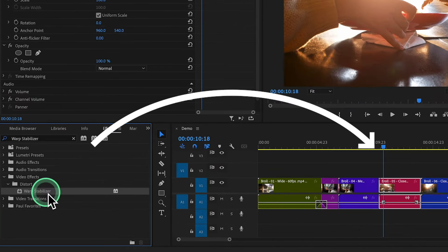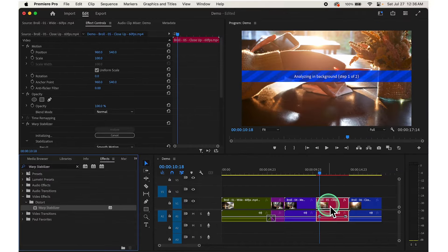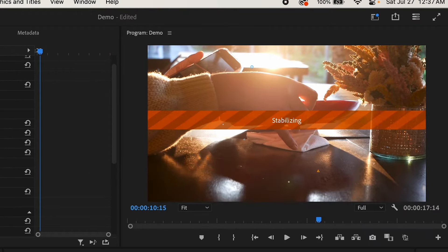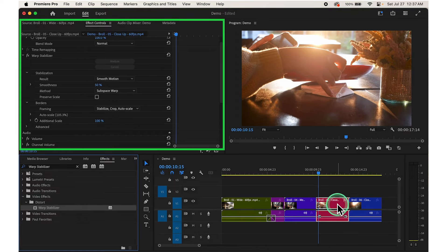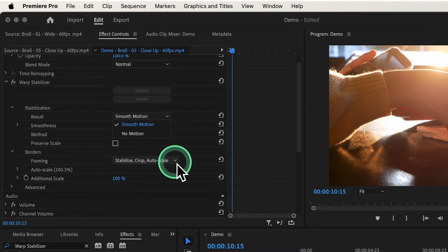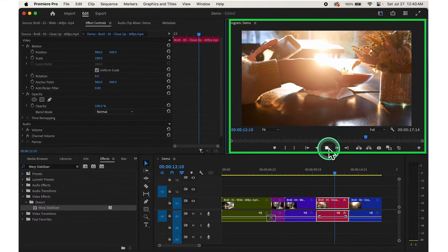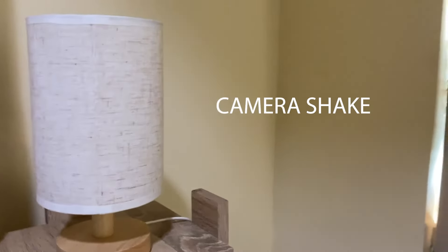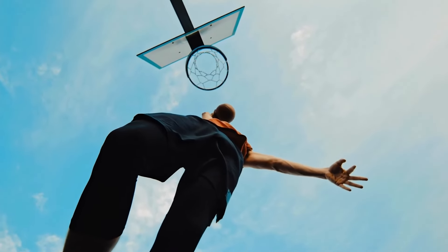Once located, click and drag the Warp Stabilizer effect onto the clip on the timeline. Premiere Pro will analyze the clip and stabilize it automatically. You can monitor the progress in the Effects Control panel, typically on the left side of the screen. Once stabilization is complete, you can adjust the Warp Stabilizer settings in the Effects Control panel to fine-tune if needed, then preview the stabilized clip to ensure the camera shake has been effectively removed.